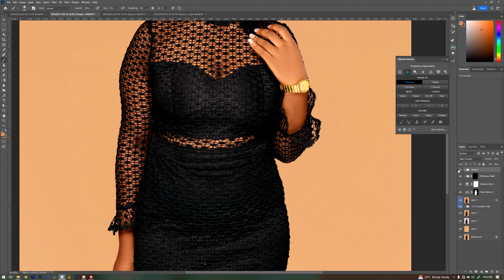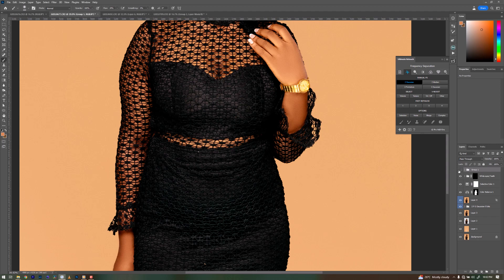So this is the before and this is the after. We are still going to do a little bit of fixing, but you get the idea of what I'm trying to say. So there are two different methods.